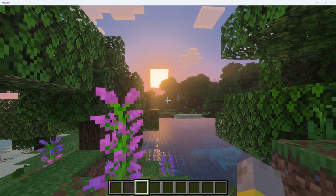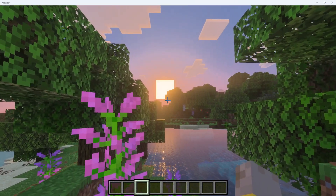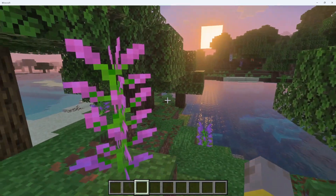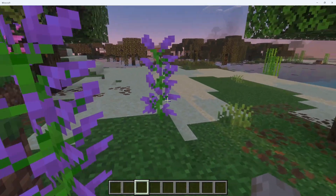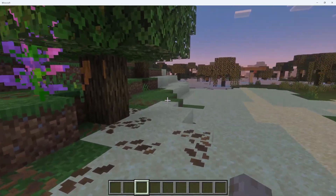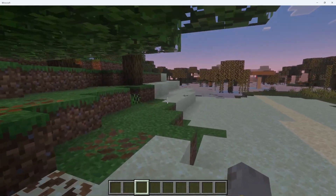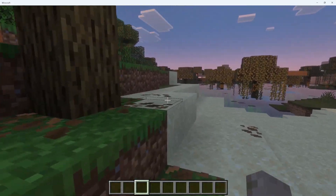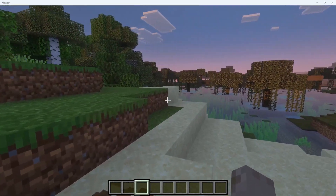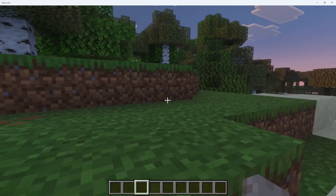Vibrant Visuals is currently turned on — as you can see, it adds some nice lighting and shadows and things like that to Minecraft. However, some of you may want to revert back to the original Minecraft with just simple graphics.